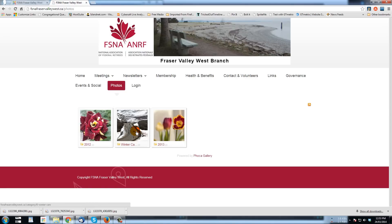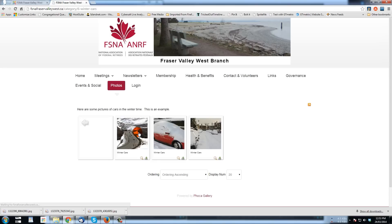And when I click on winter cars, those three pictures will come up.